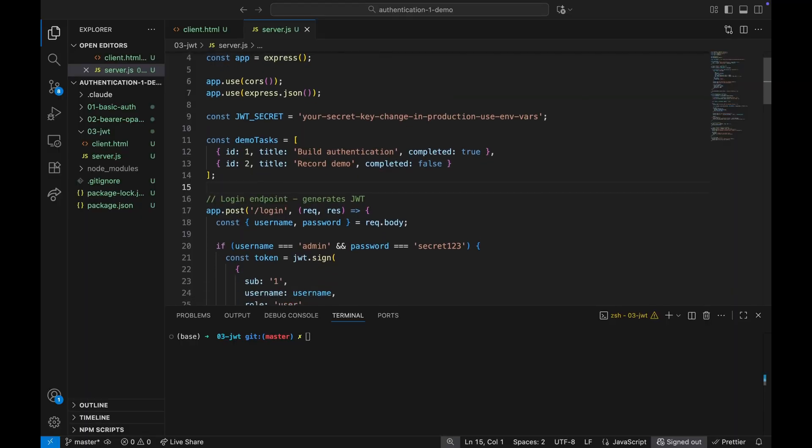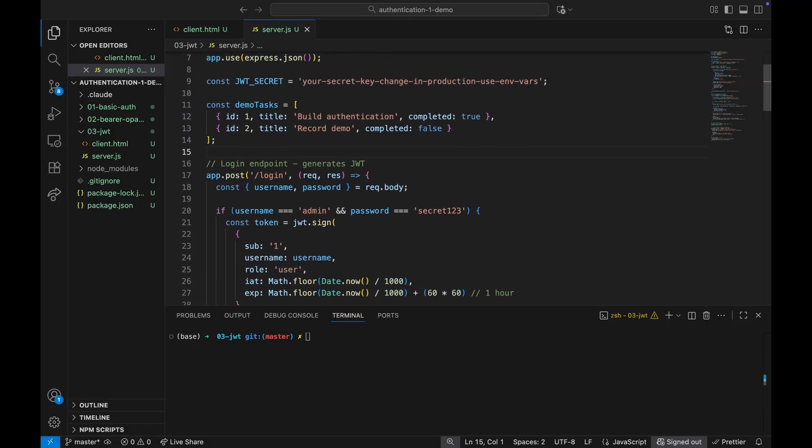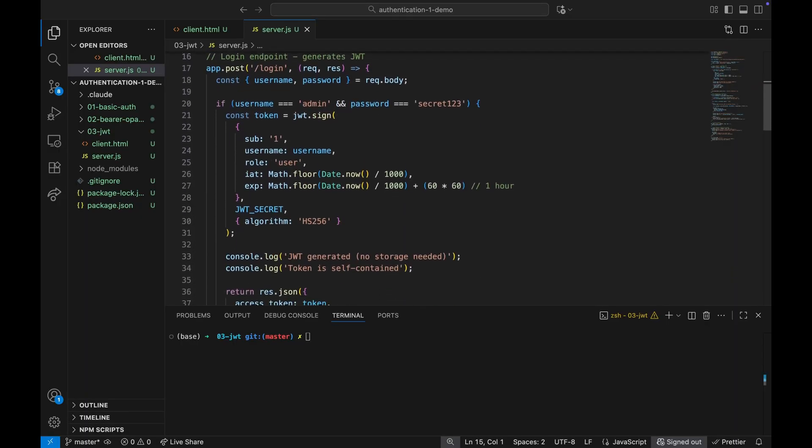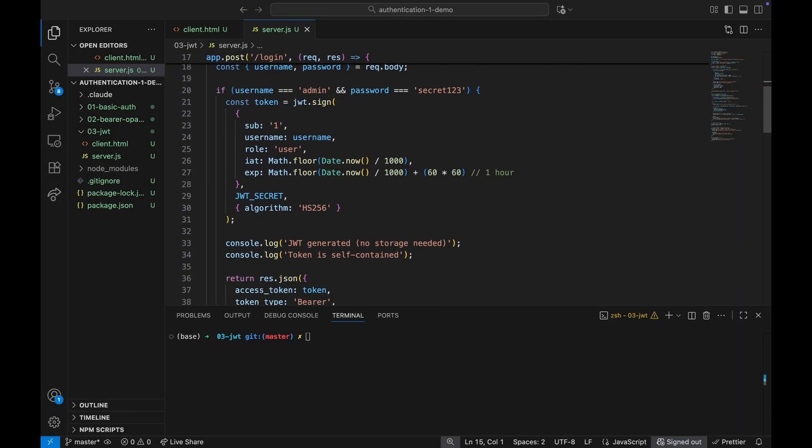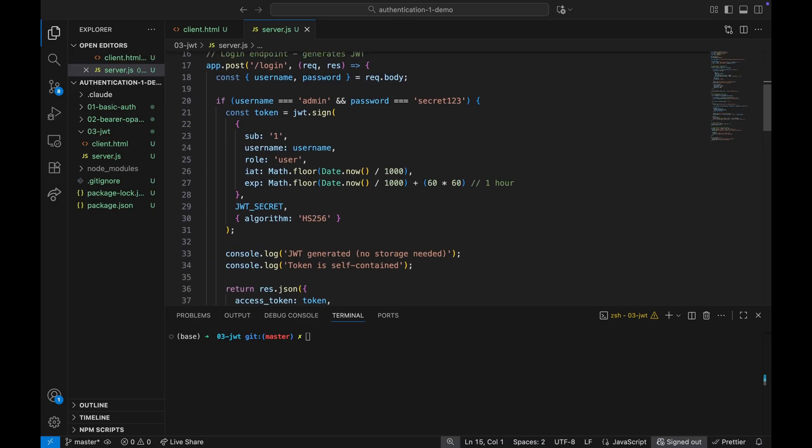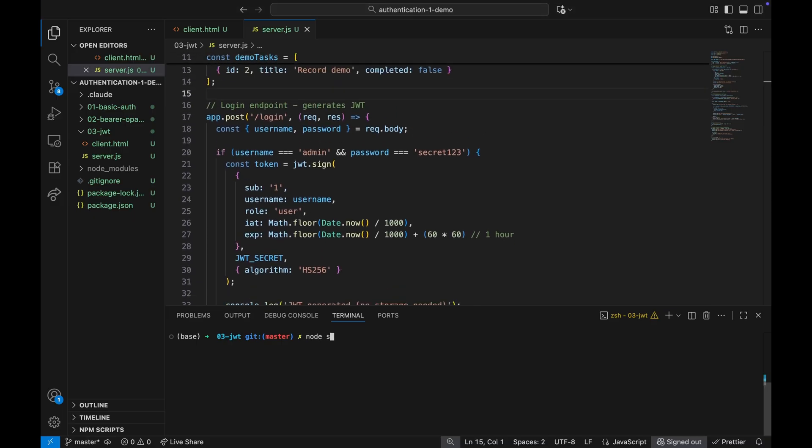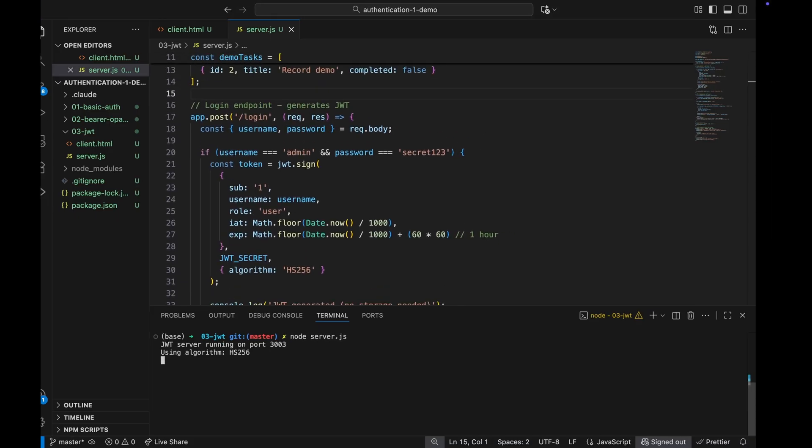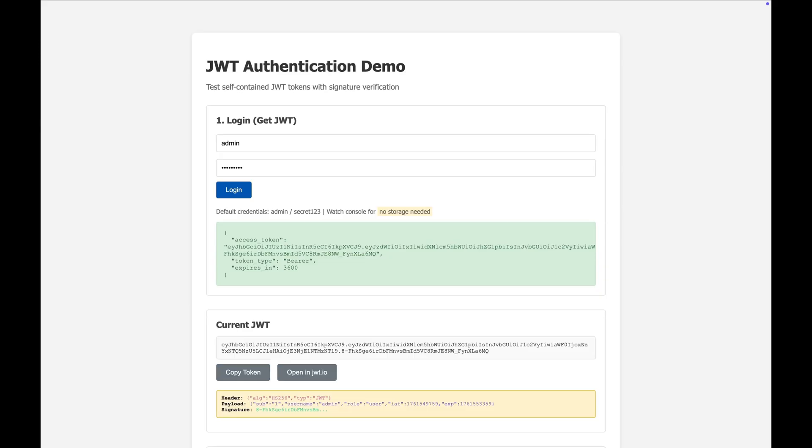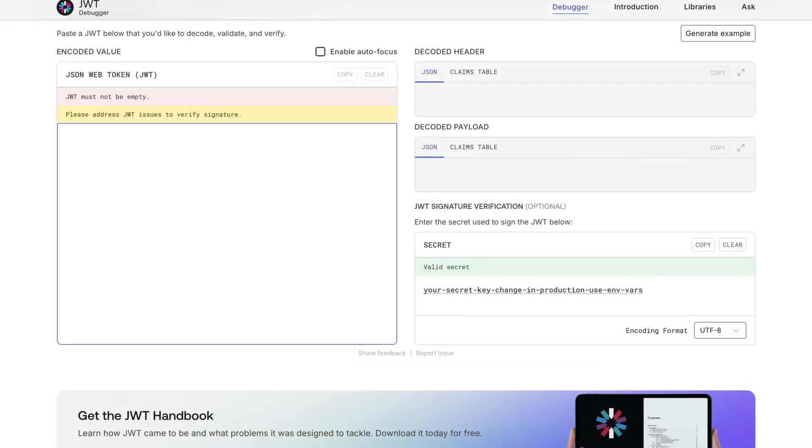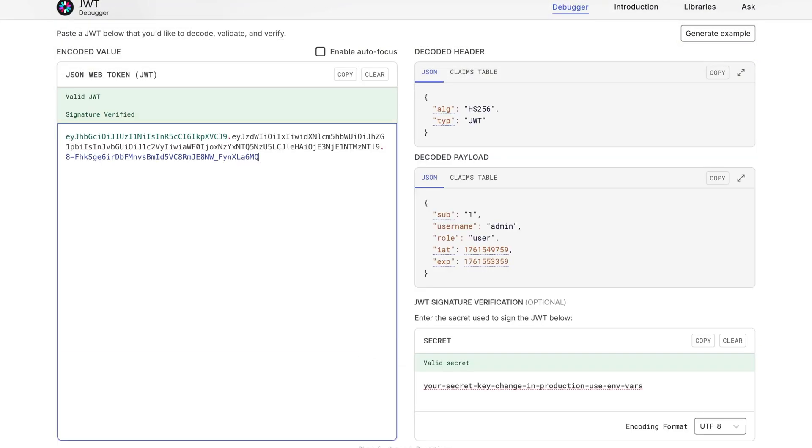All right. Same login flow as before. Instead of random string, we're creating a JWT. For a closer look, let's create a login request. See that? Still a Bearer token. That's just how we send it. But the JWT part, that's what makes it different. Now let's see what's actually inside this token.